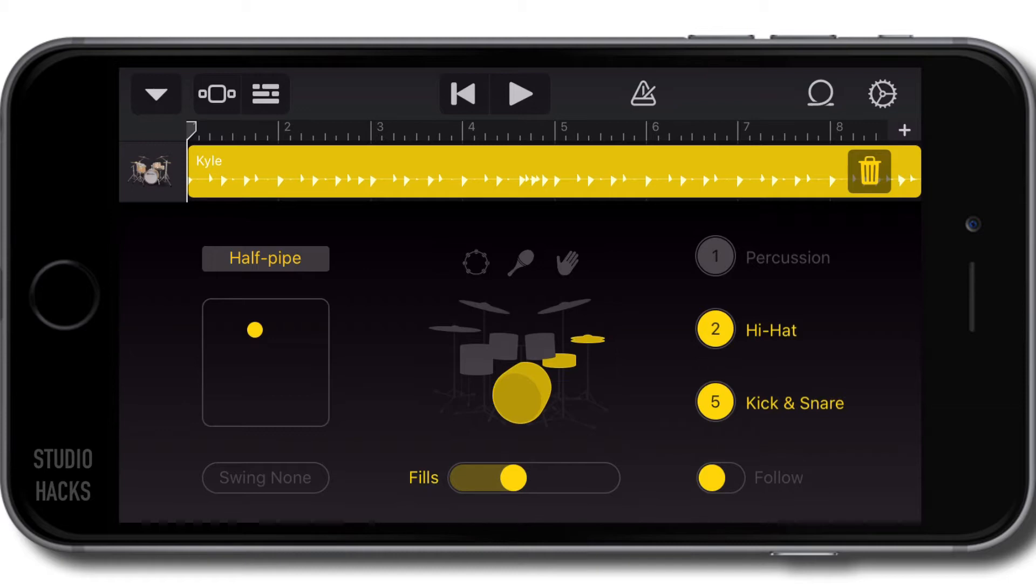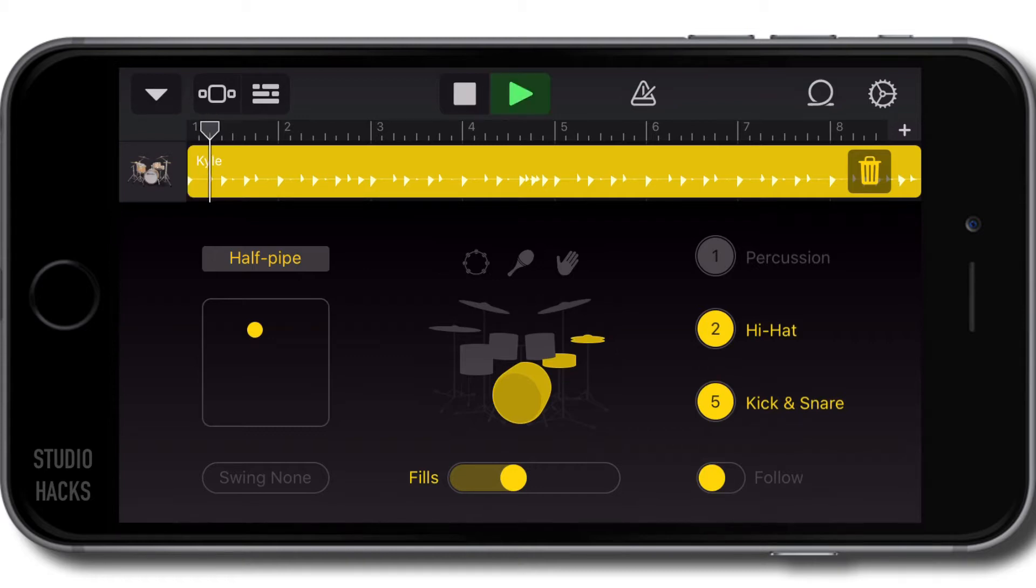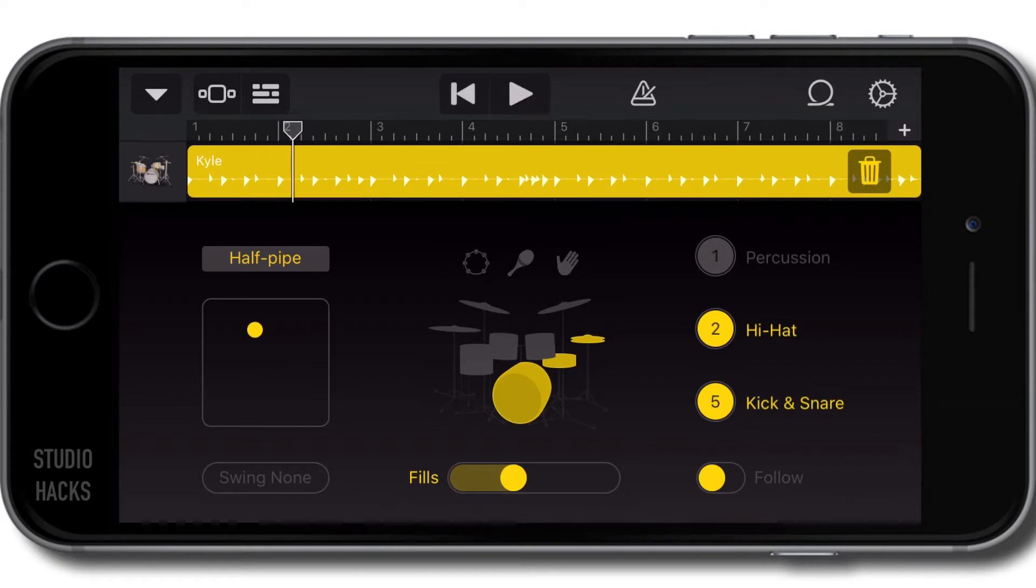We can then change the various elements and drummer profiles. Let's have a quick listen to the default pattern here. That's a basic rock beat.